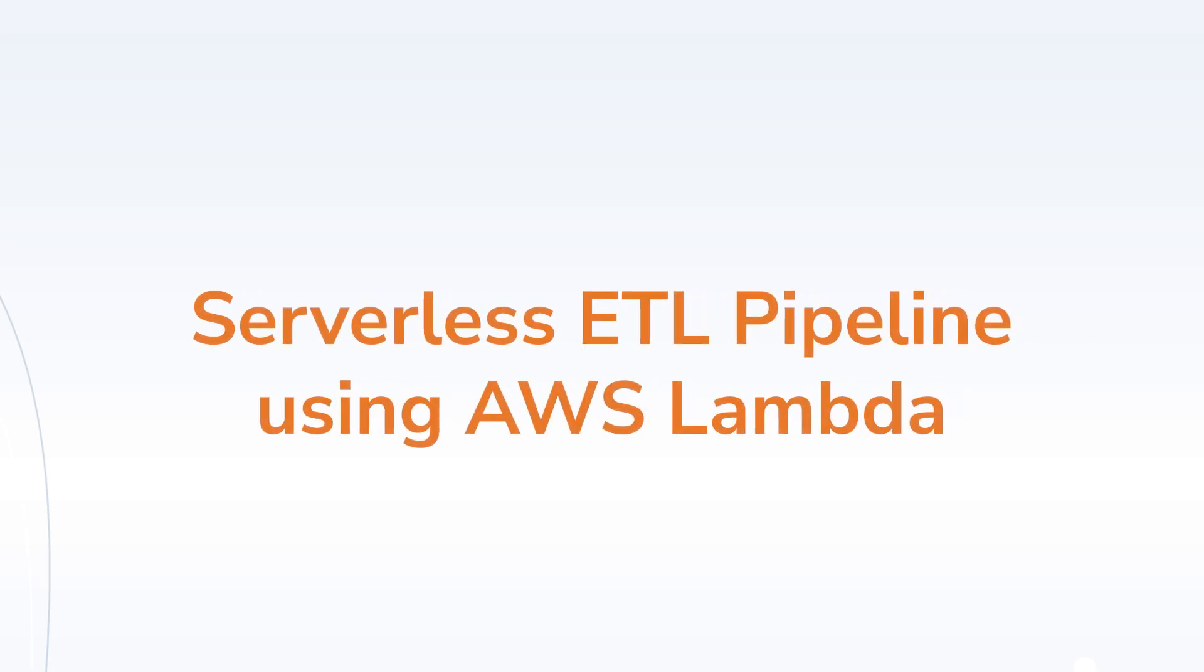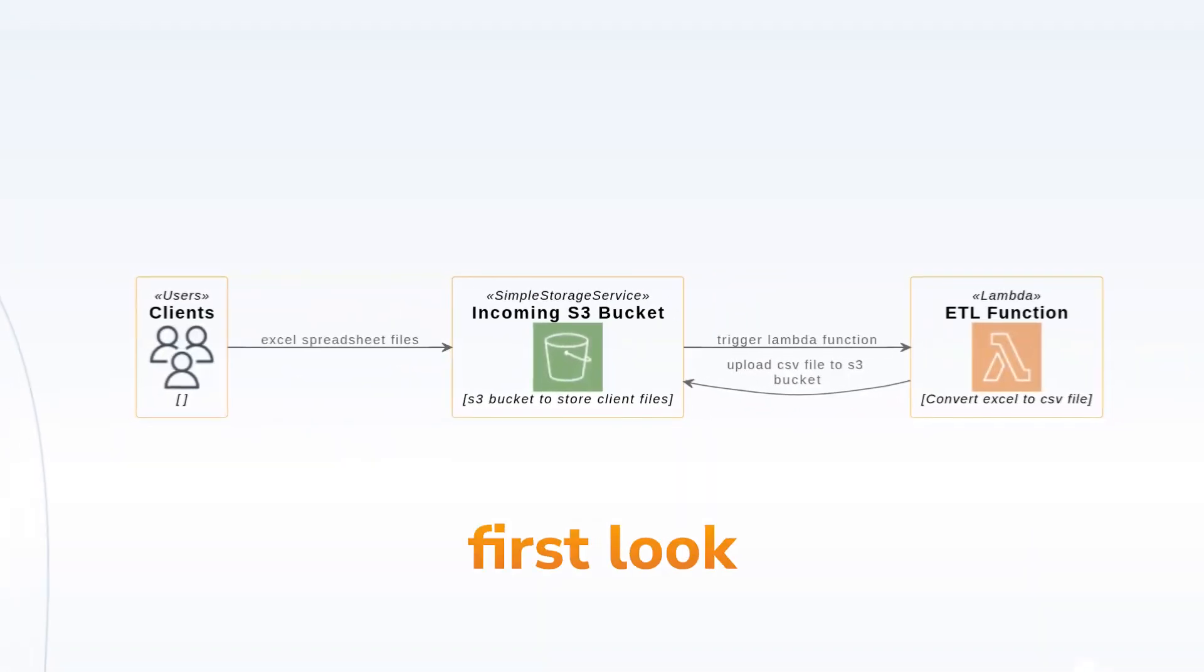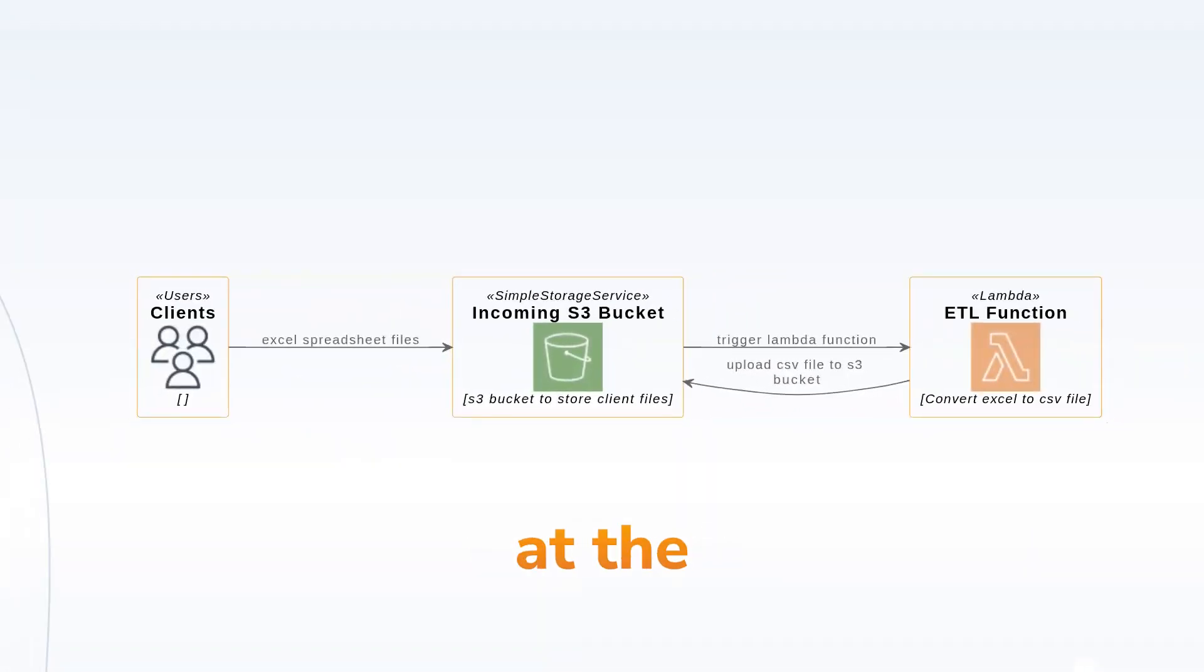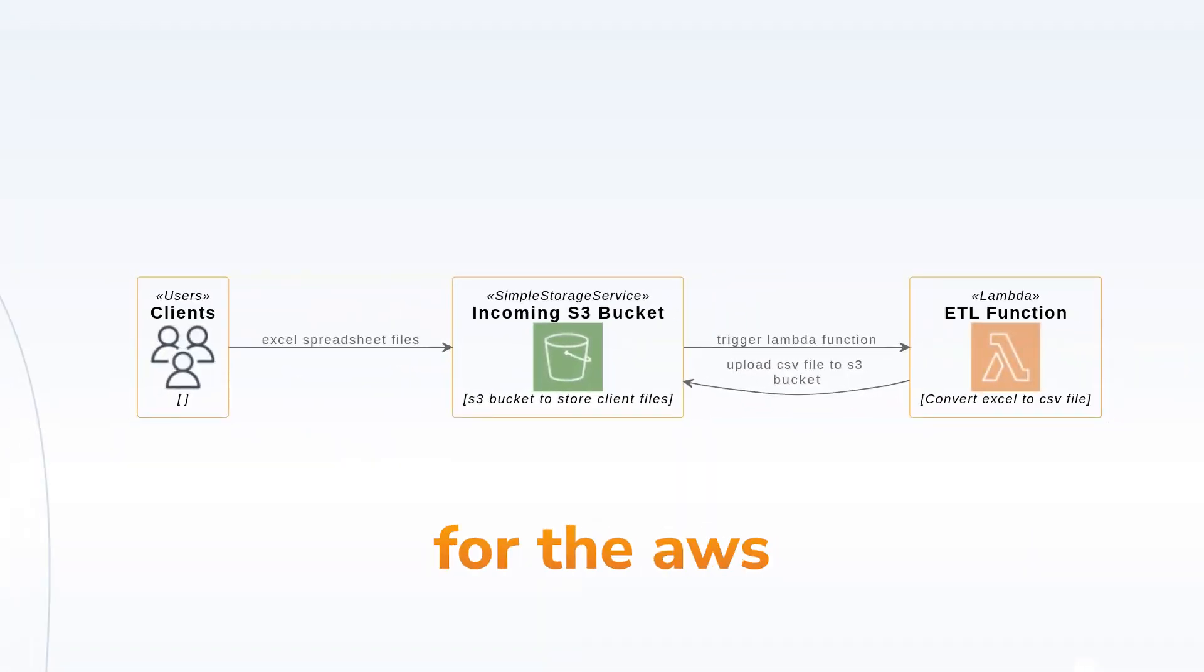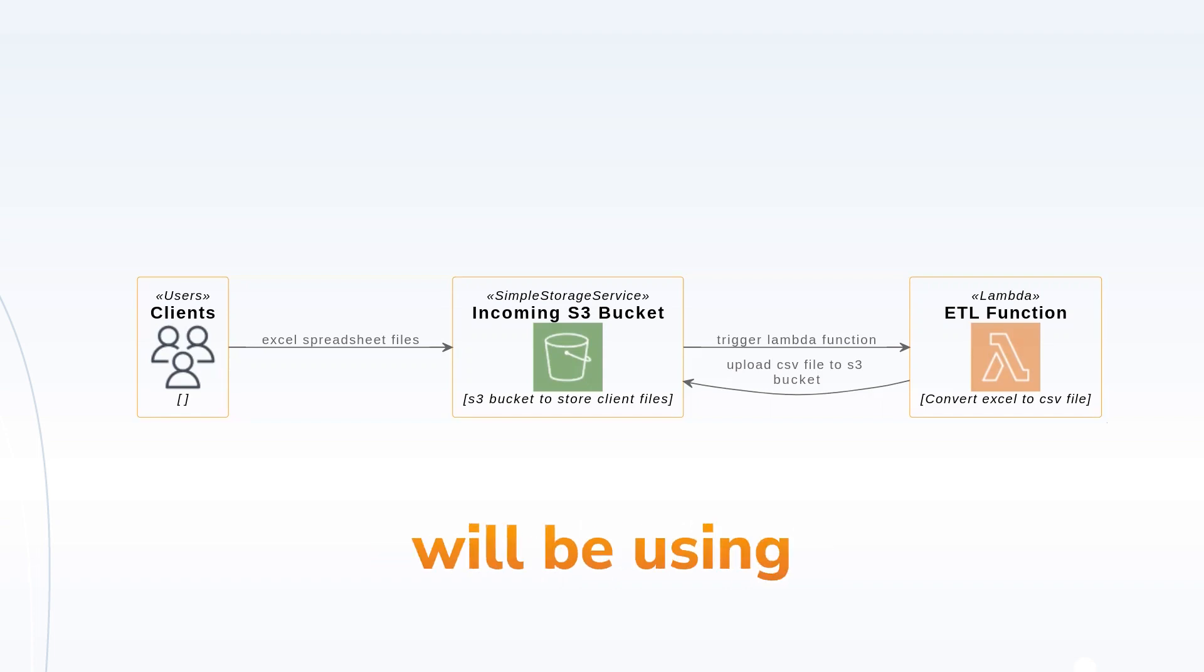Hello, in today's video we'll be looking at how to create a serverless ETL pipeline using AWS Lambda. Let's first look at the AWS architecture for the AWS ETL pipeline. The example I've taken is we'll be using AWS Lambda along with S3 bucket.